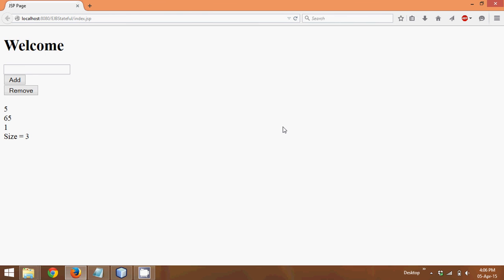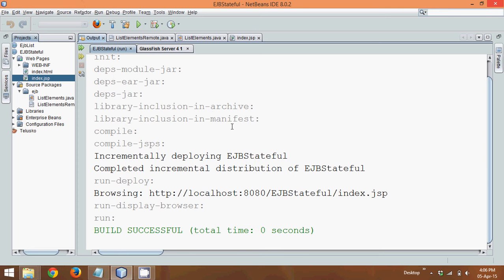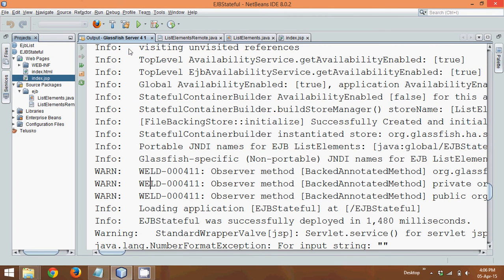It's because you are maintaining a state of a server or the list. So this is how we need to achieve a stateful session bean.